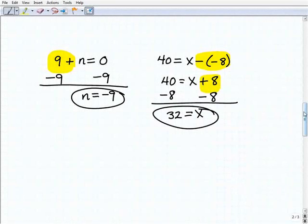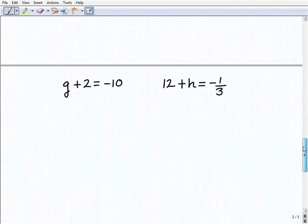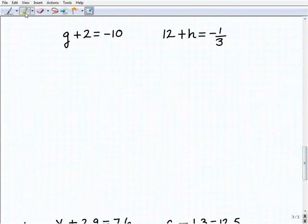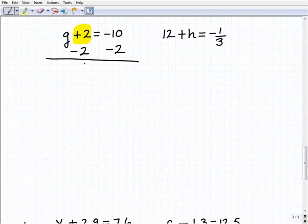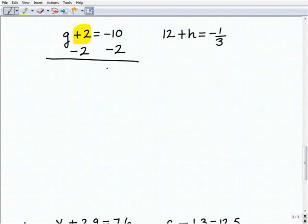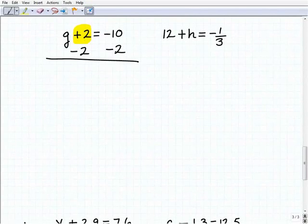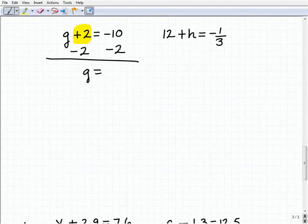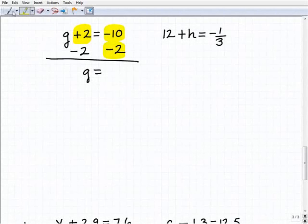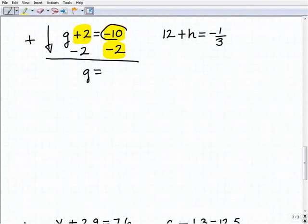So I have g plus 2 equals negative 10. I have plus 2 after my variable, so I'm going to subtract 2 from both sides of the equation. I want to stress once more that you should be writing your work exactly as I'm doing — line up the negative 2 underneath the 2, and the negative 2 underneath the negative 10. Adding down: positive 2 plus negative 2 is 0; then negative 10 plus negative 2 — remember, it's always addition when you add down — and that is negative 12. So g equals negative 12.